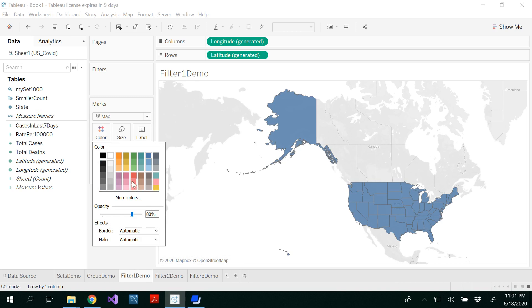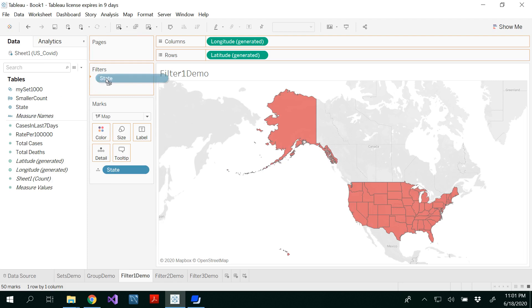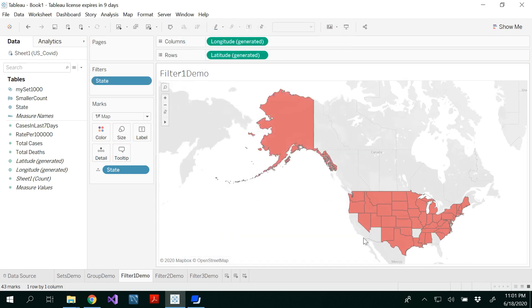And if you want to change the color, you could change the color. Now what you need to do is right-click on the state, or drag the state to the filters shelf. You would get a filter dialog box where you could see General, Wildcard, Condition, and Top. I'm unchecking a few states — California, Arkansas, and Georgia — these states have been unchecked and are filtered out.